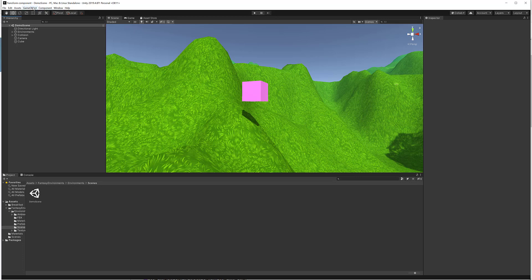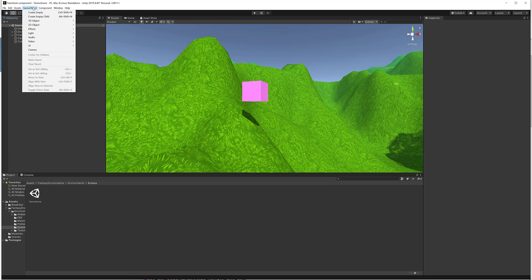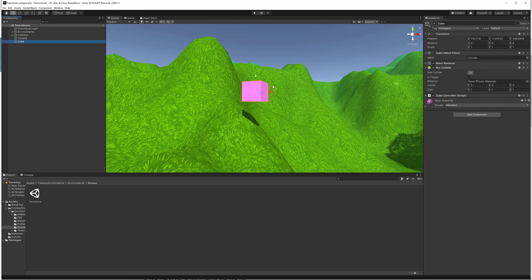When we click on the Game Object option, it presents a dropdown menu with options to allow you to add new game objects. It also has some alignment commands which we will discuss. So what is a game object?